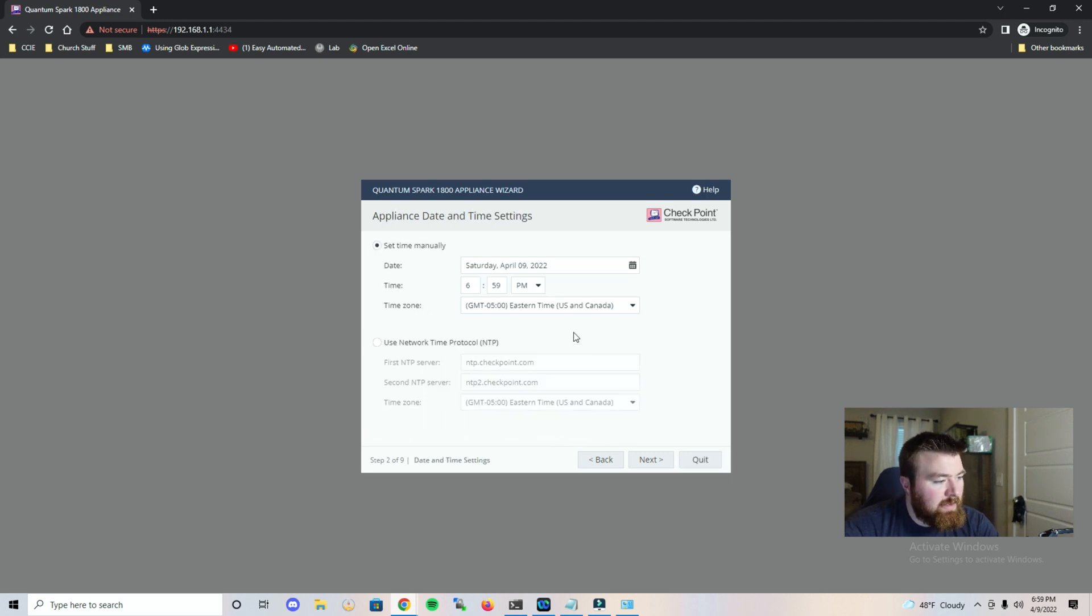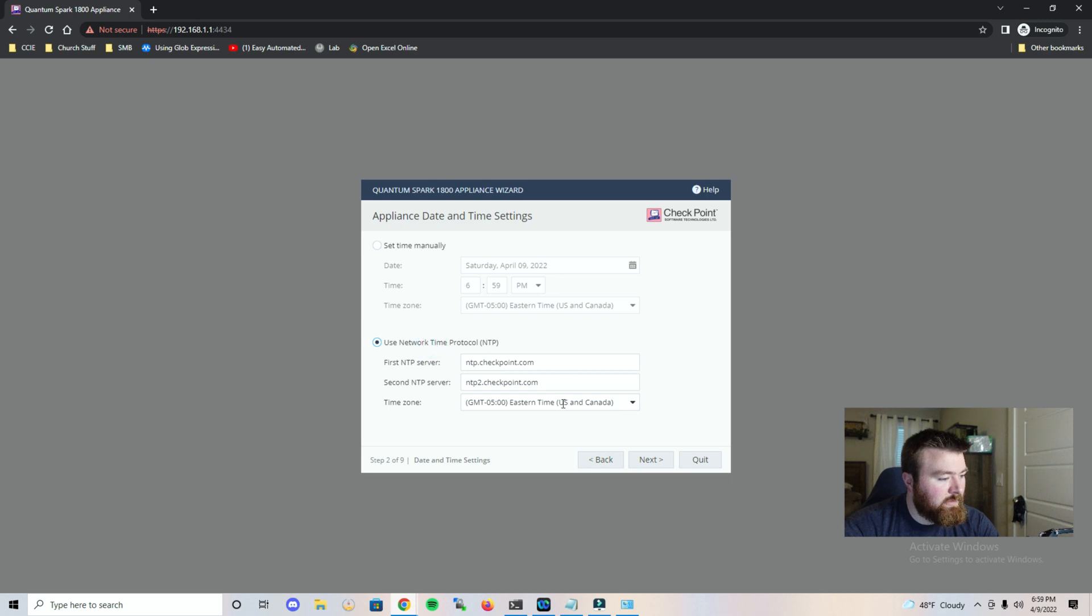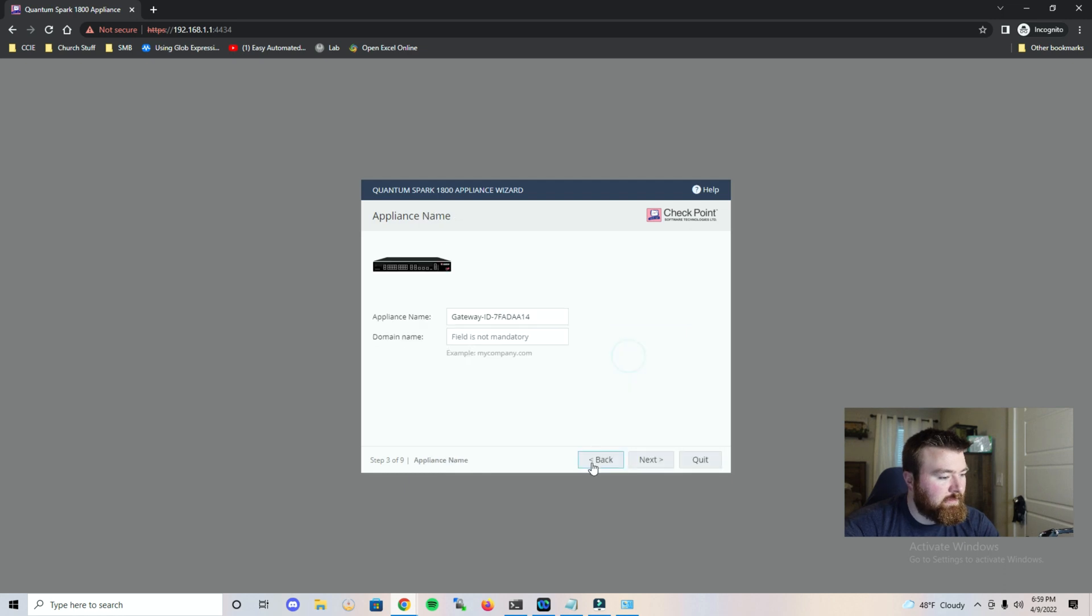Alright so set time. It looks like we can use NTP. Let's go ahead and choose that option and we're going to use eastern time. Click next. That looks good. Let's click ok.